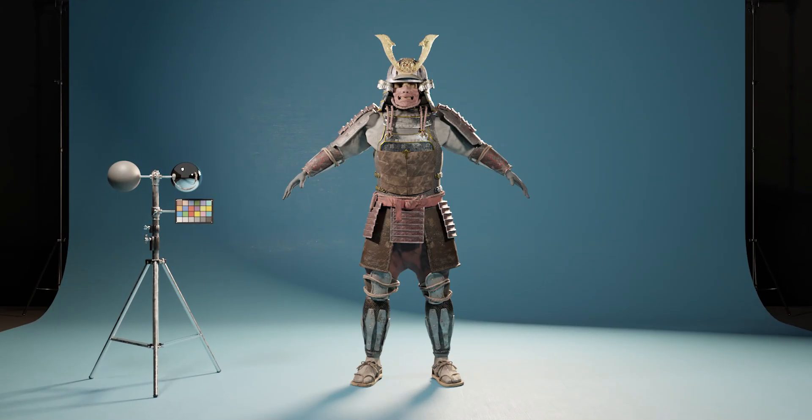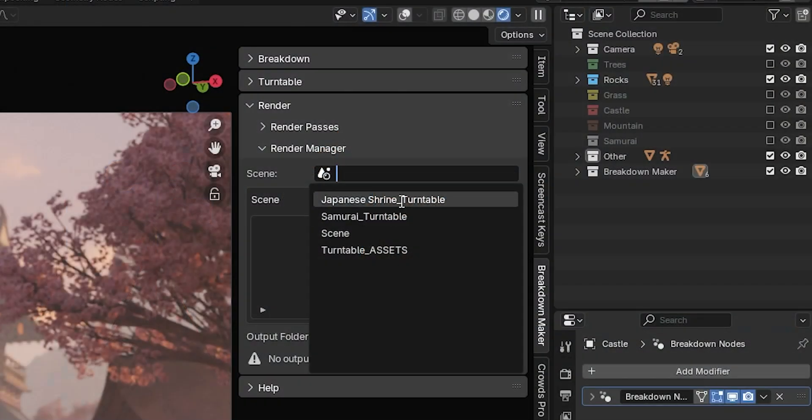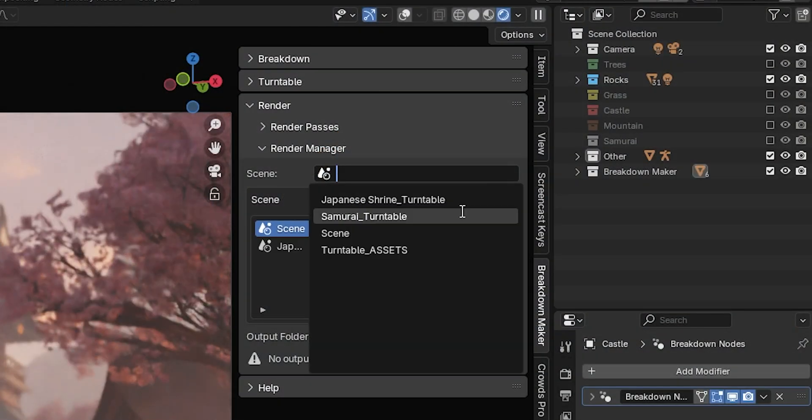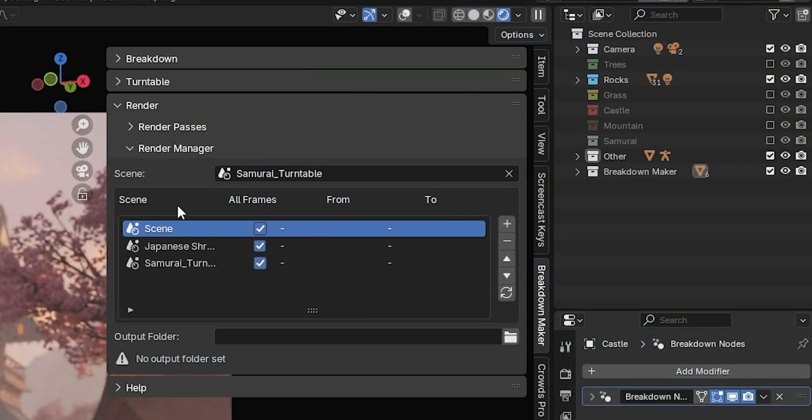Also, we will explore the Render Queue functionality, which allows you to render all your scenes efficiently.